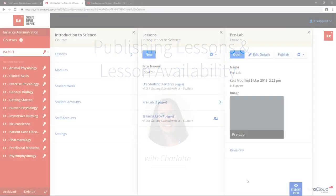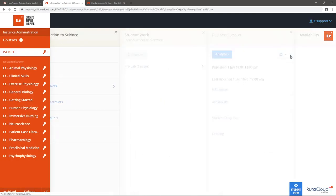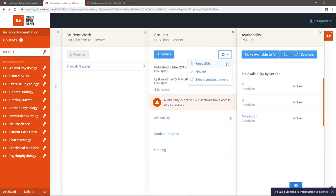To publish a lesson, select Publish. You will be taken to the Availability card in the Student Work card. If you selected Publish by mistake, simply select the cog icon and select Unpublish.